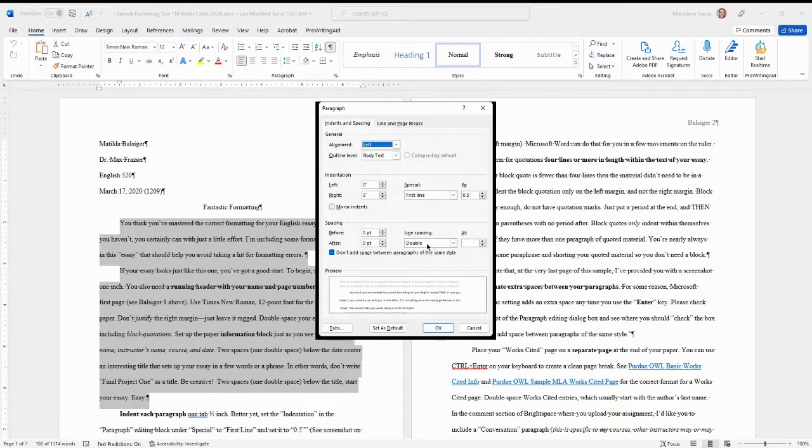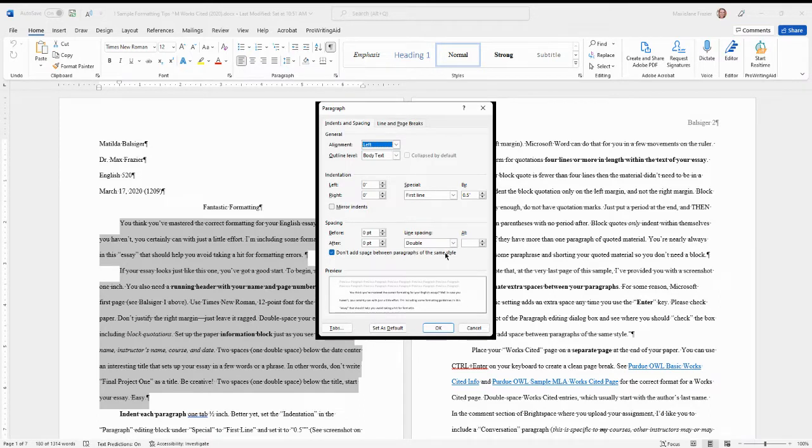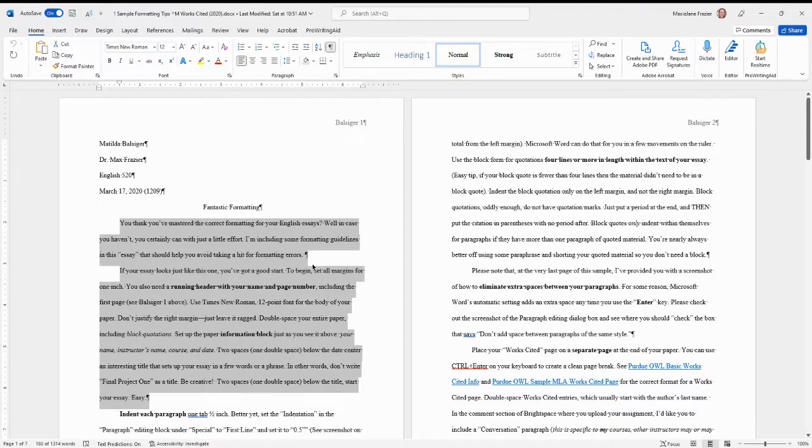Here's where you get it double-spaced. Don't add space between paragraphs of the same style is important, and then just make it zero before and after. It's a great idea to set this as your default.